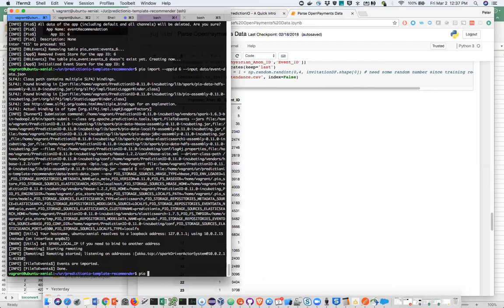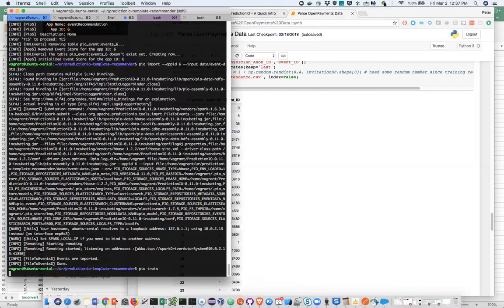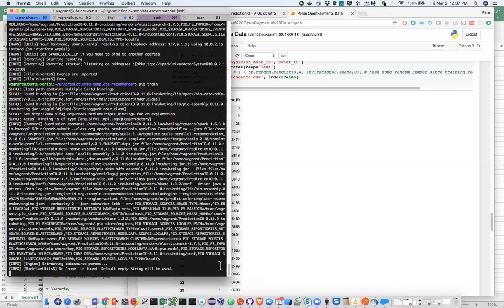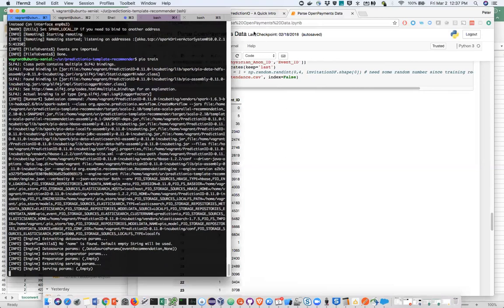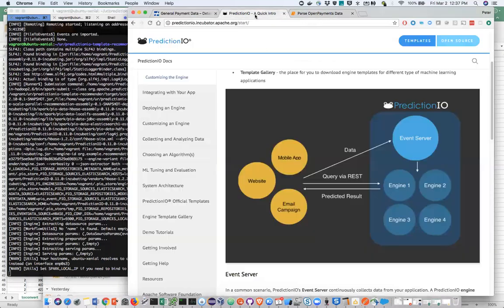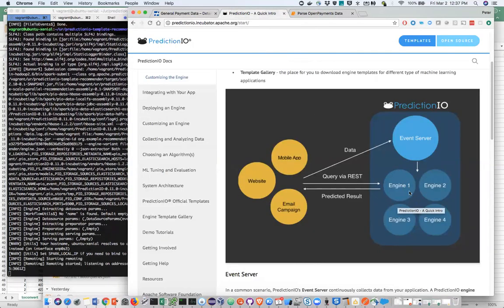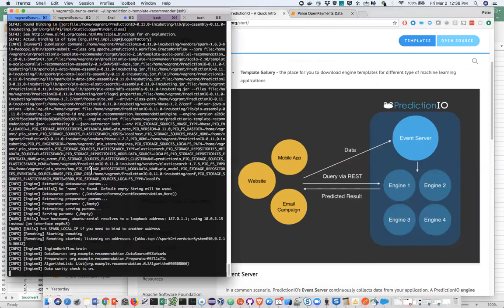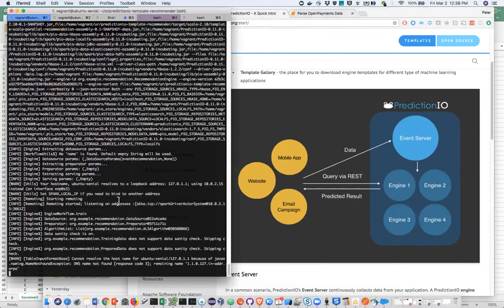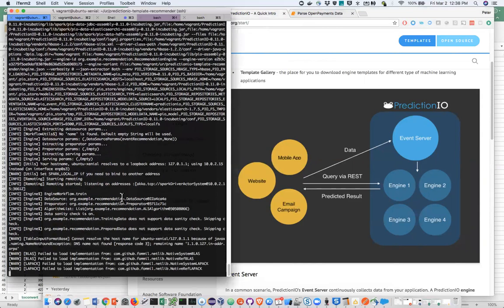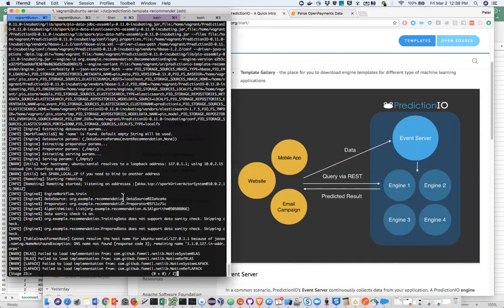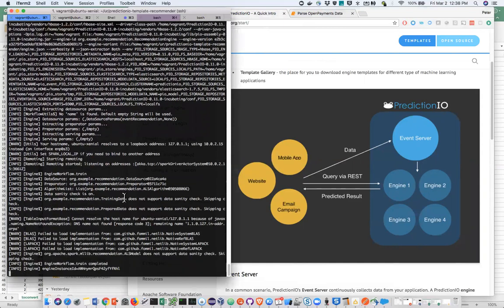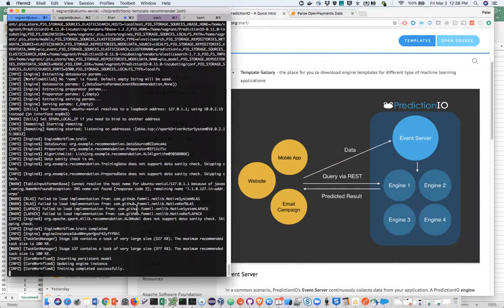Now I'm going to train the engine. I've already built the engine before. No point in having everybody sit through it. So PIO train. So now it's actually doing this part here. Just building one of these, training one of these engines. Engine trained successfully.